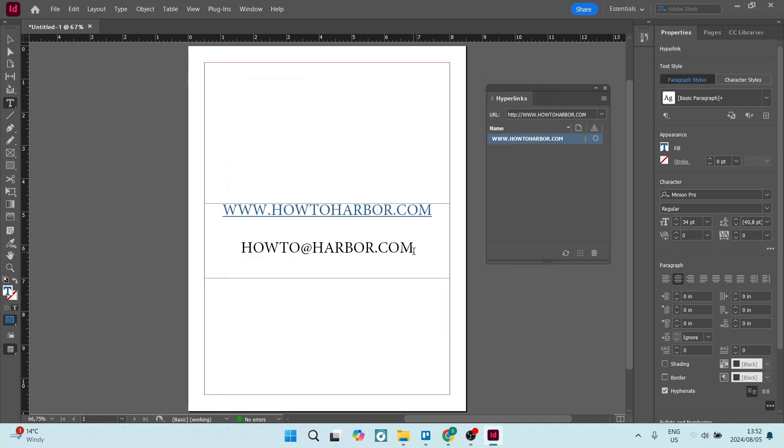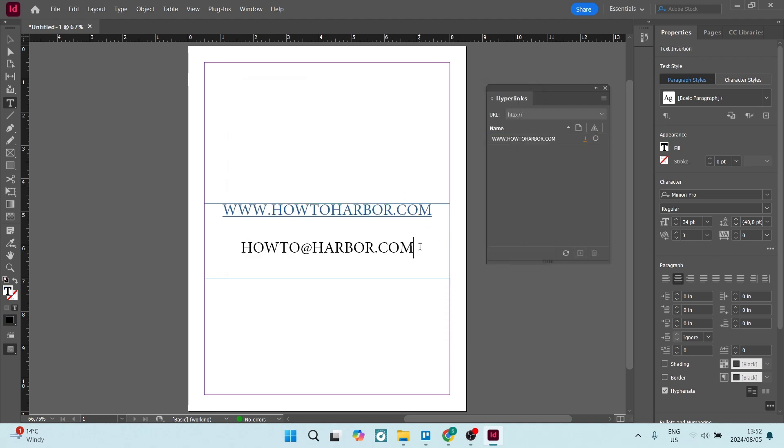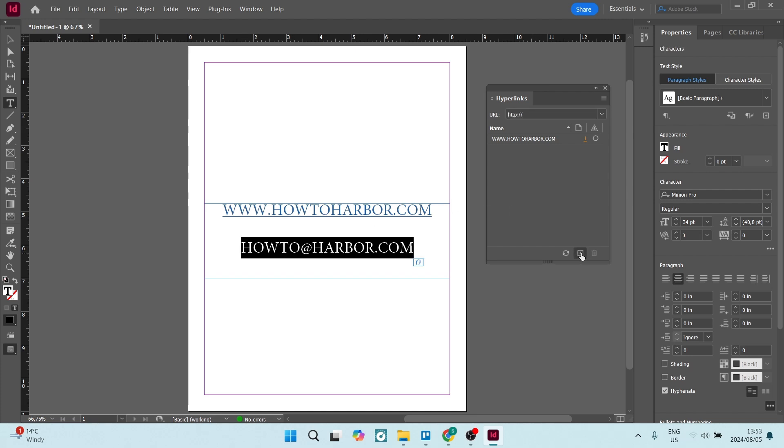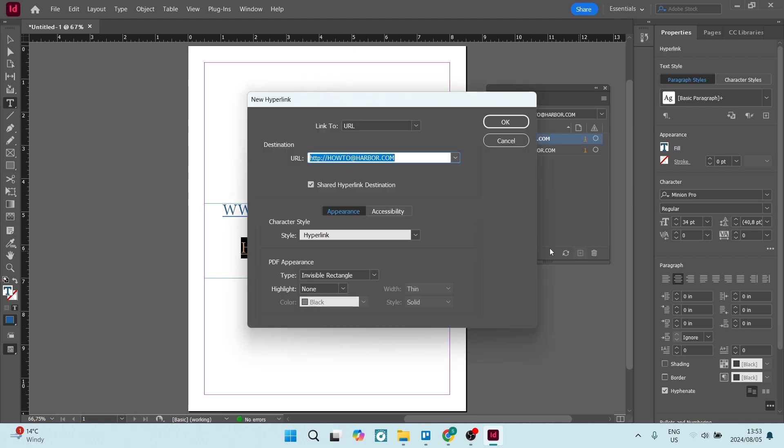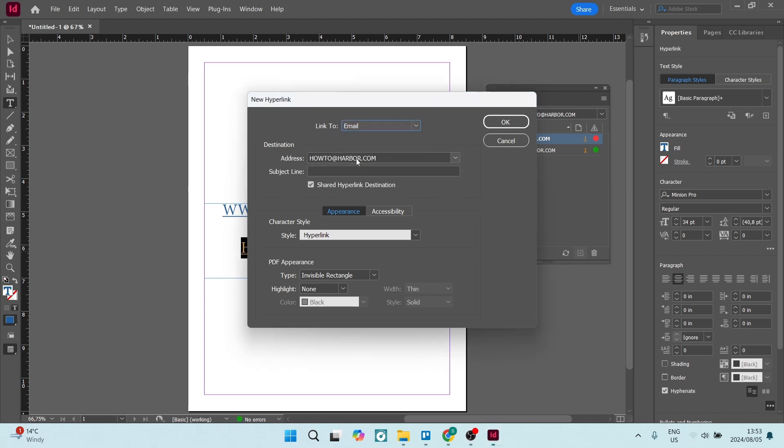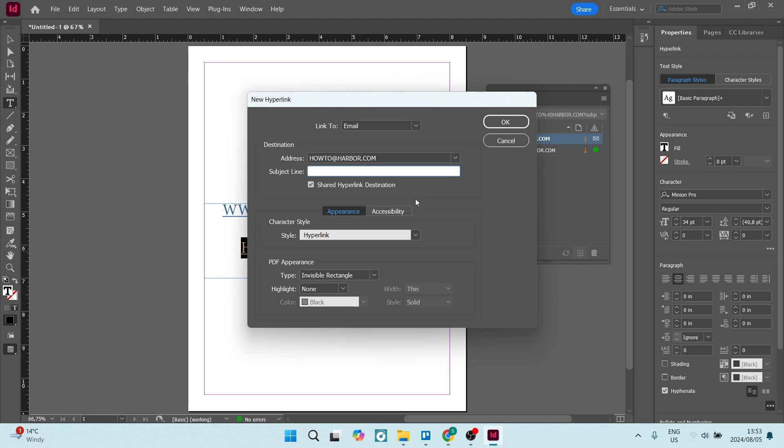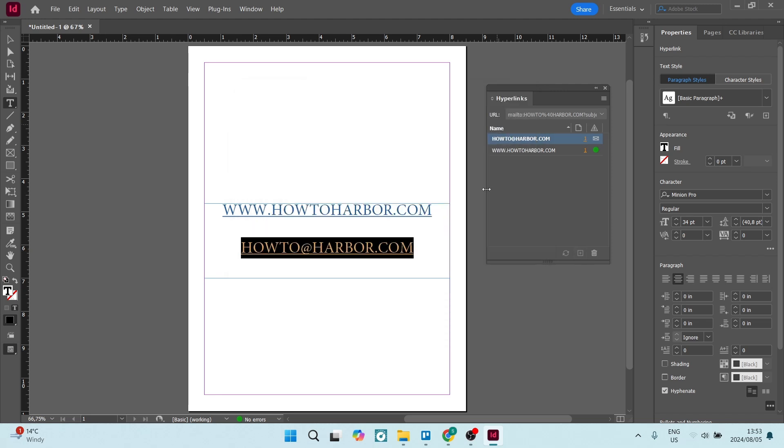Now a very similar process with the email. Let's highlight the email. And again, we're going to hit the plus button. And in the link to, we're going to dial in email here. You can add your address. So whether that says the actual email or the text says something completely different, like contact me, you will link to email and add the actual email address, the destination. You'll also add a subject line. You can add this as to however you need to and click on okay.